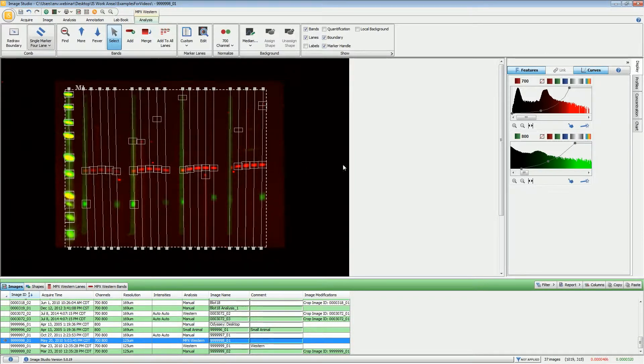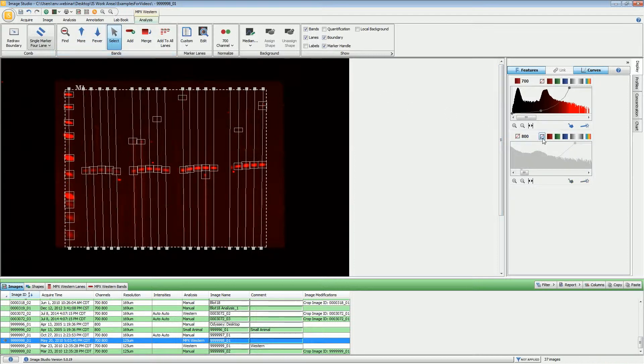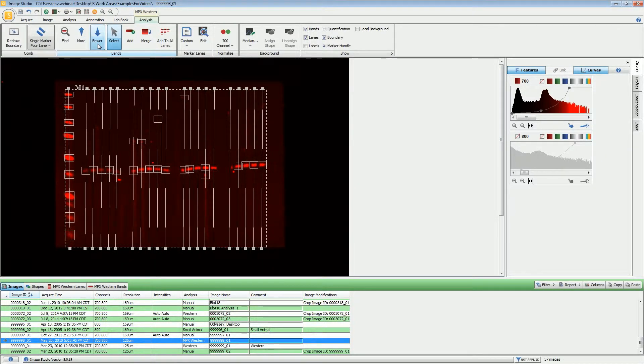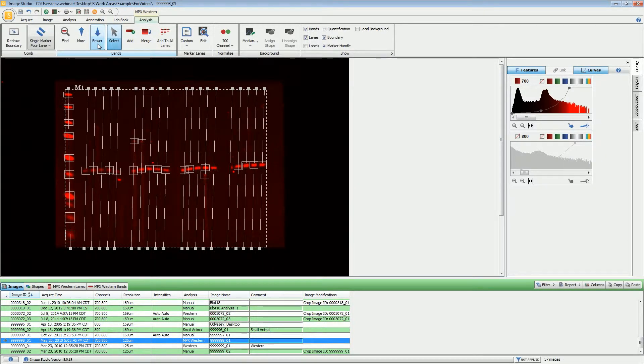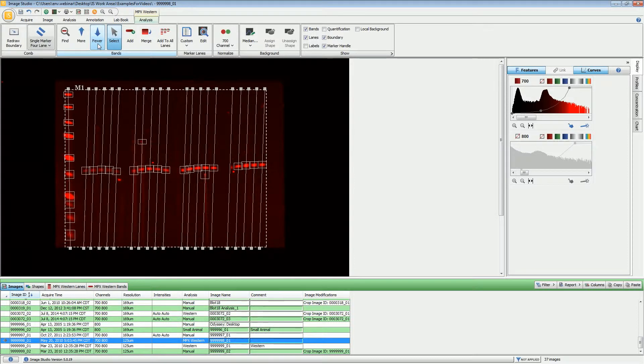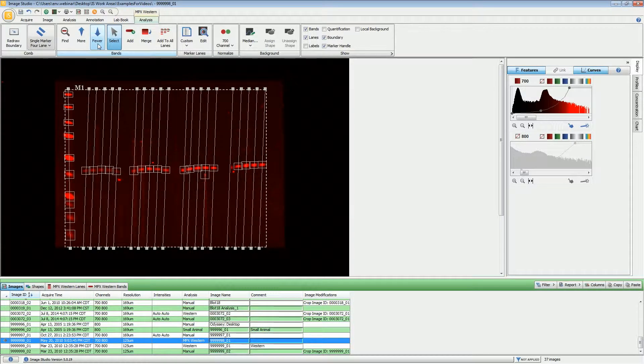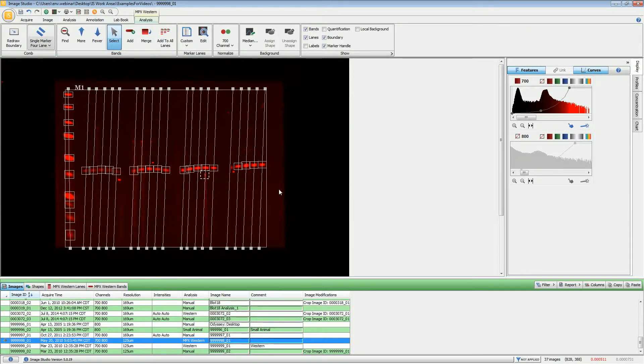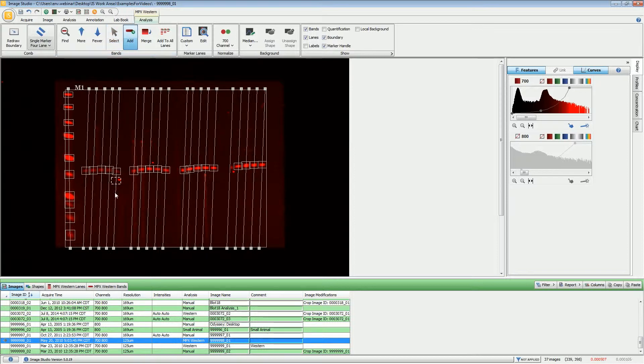The first thing that you want to do at this point is to adjust the band finding sensitivity. Normally you will want to switch over to single color mode and then you can adjust this using the more or fewer options. If using the more or fewer does not give you what you need, you can highlight one of the particular bands if it's not needed and click the delete button on your keyboard.